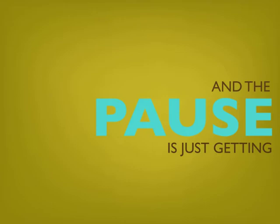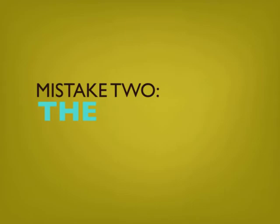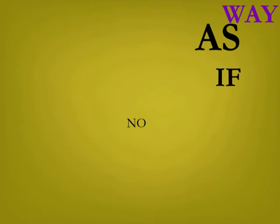Mistake two. The blurts. No. No, of course you didn't. No way. As if. No, of course not. Why would you think that? I mean, come on, Susan.